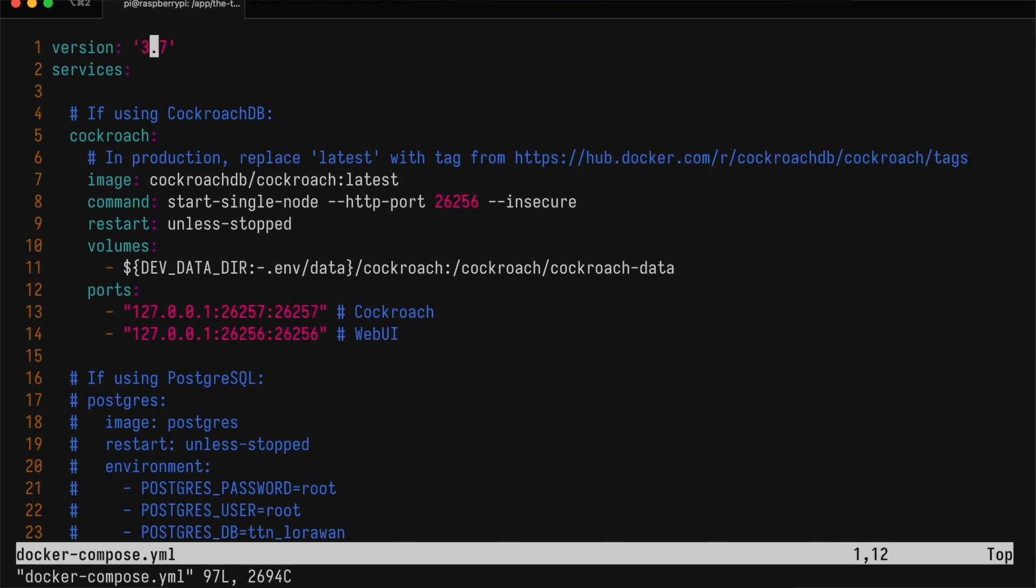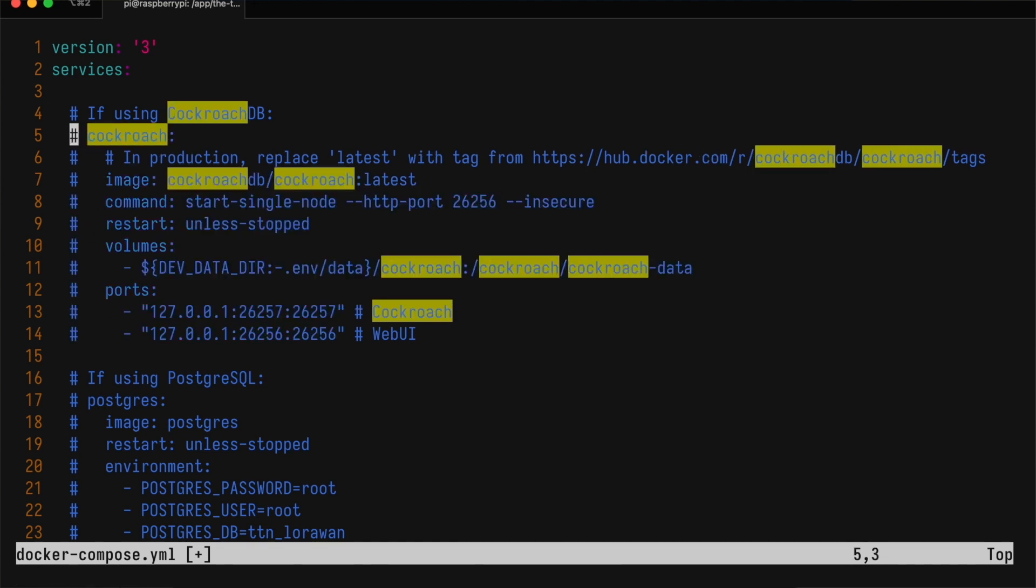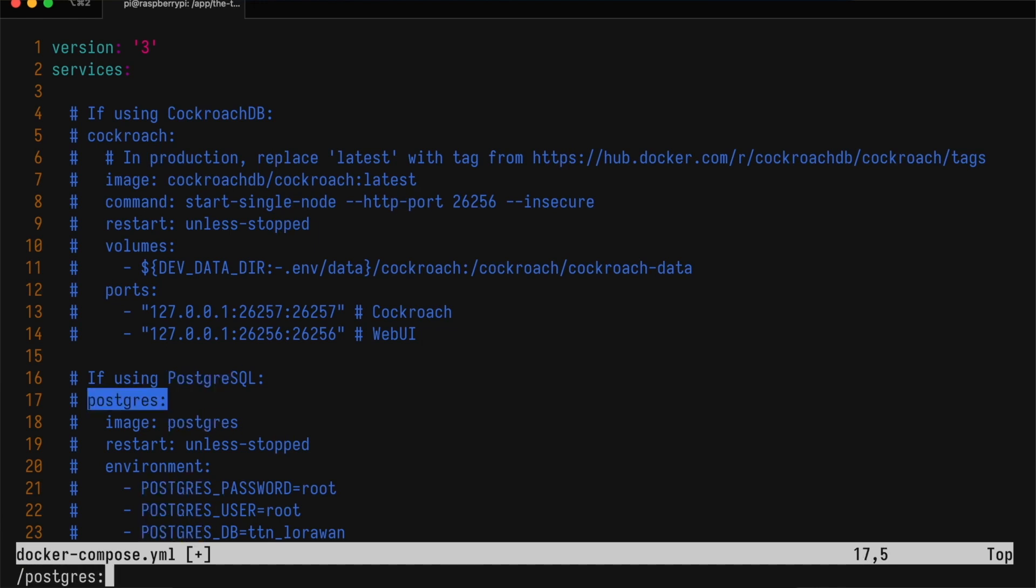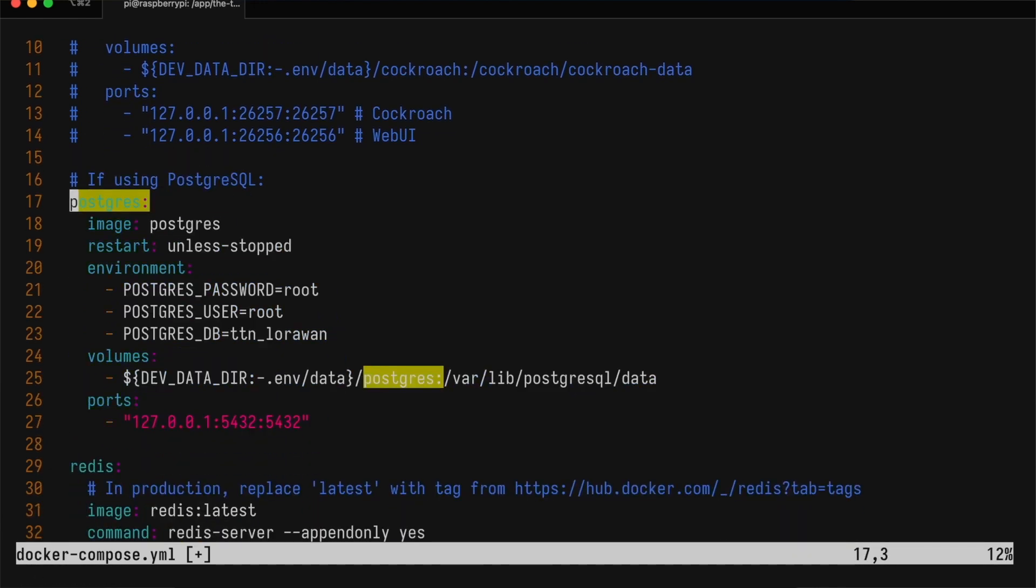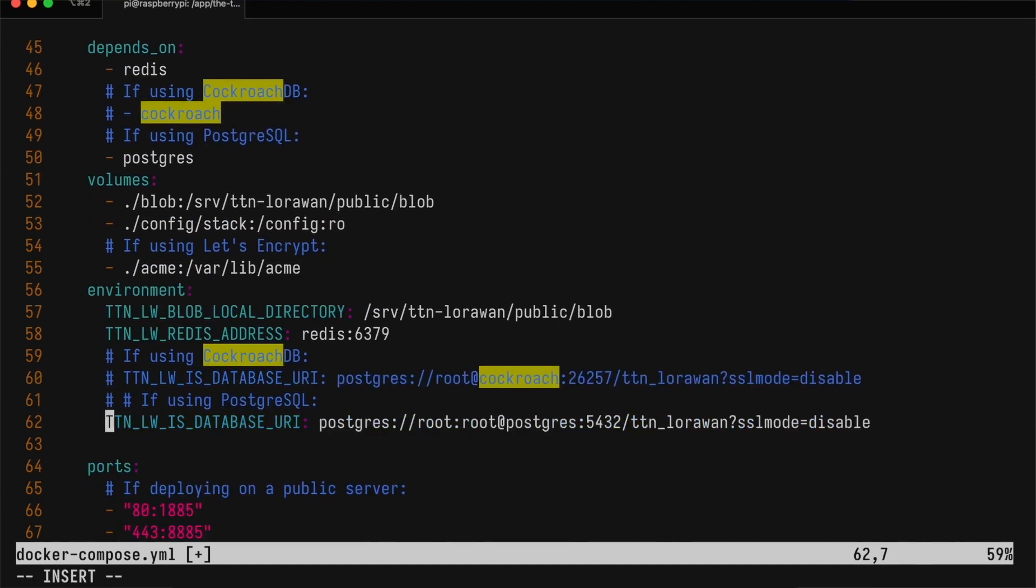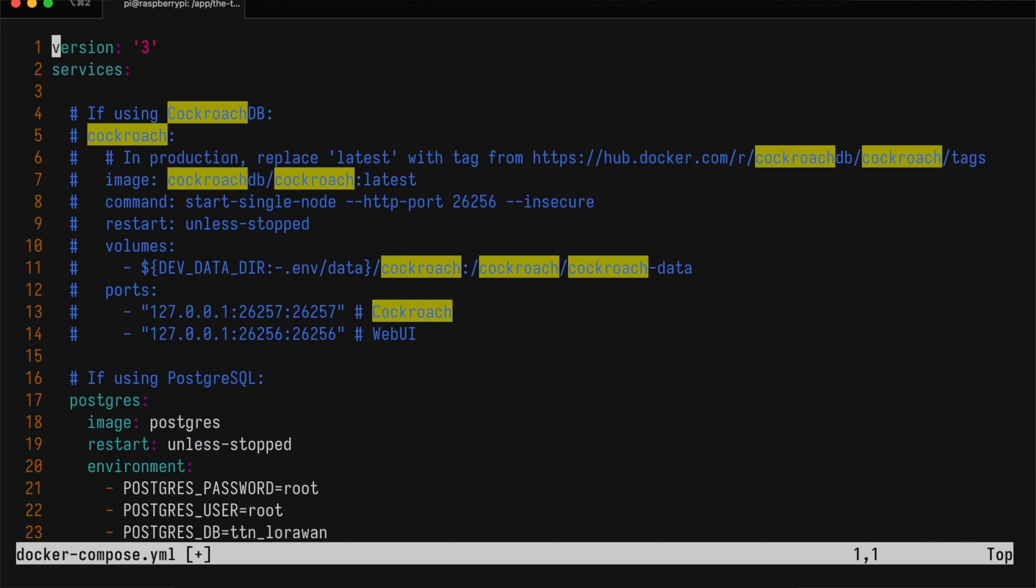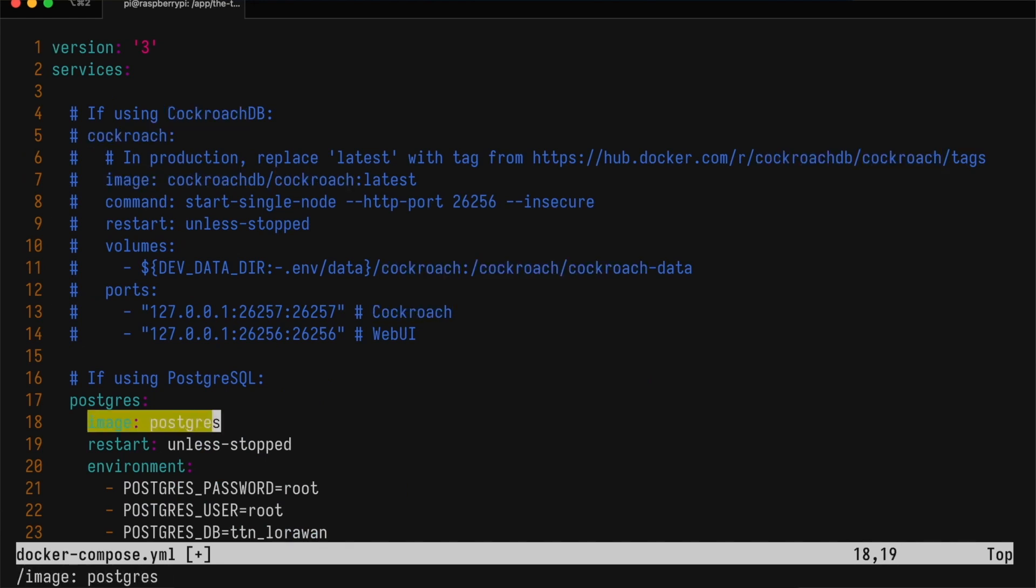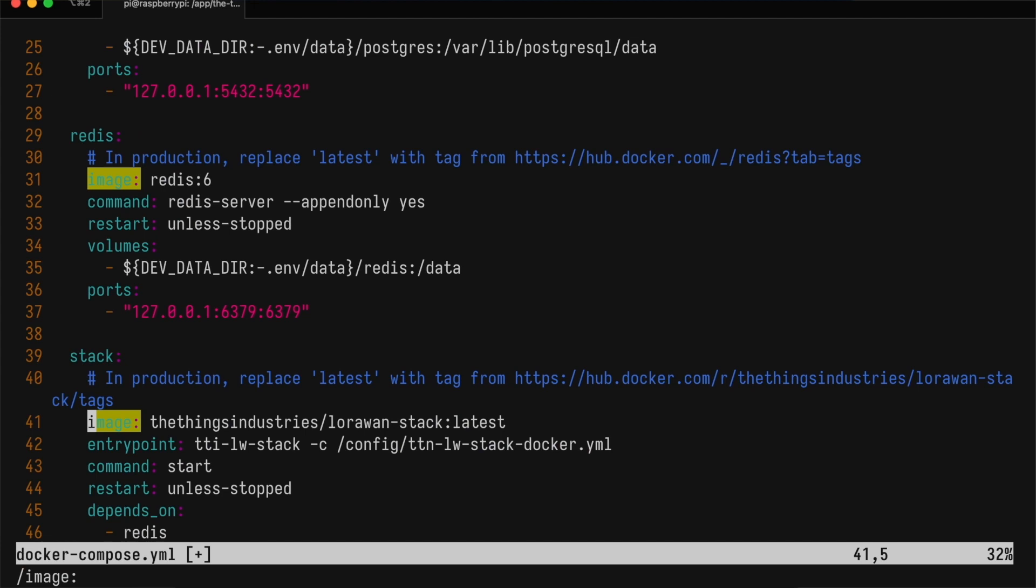First, we'll change the version to 3 because the Docker Compose version that we just installed doesn't like 3.7. We will comment out everything that mentions CockroachDB because Cockroach doesn't have multi-architecture Docker images yet, so it won't work on your Raspberry Pi. Instead, we'll uncomment PostgreSQL. We want to use PostgreSQL 12, Redis 6, and ThingStack 3.13.0.